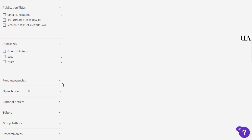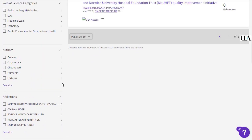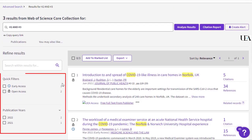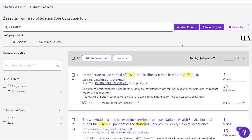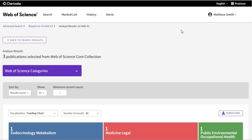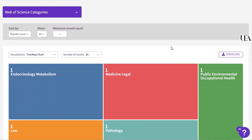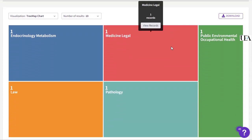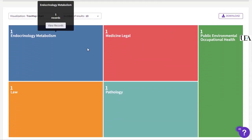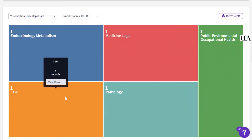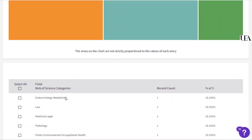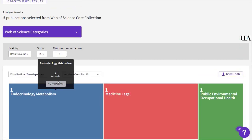We can also filter our search from the left-hand side of our results should we want to. Or we can click 'Analyse Results' to see a breakdown of the results we have in our list currently. Because we only have three in this example we're not going to see anything startling, but it's useful to know that you can do this, particularly for bigger pools of papers.